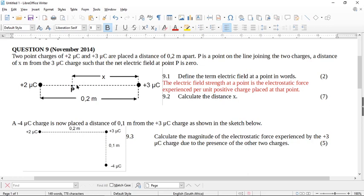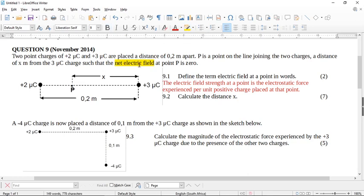Now remember, electrical field is a vector. If they're telling you the net electrical field at a point is zero, and if you found a question like this and didn't know what's happening, just try and start substituting into formulas. Along the way you're going to get part of the seven marks. Try and do as much as you can and you'll get as many part marks as you can.